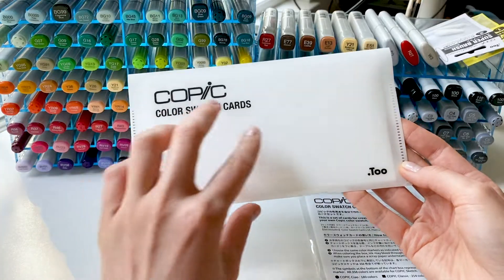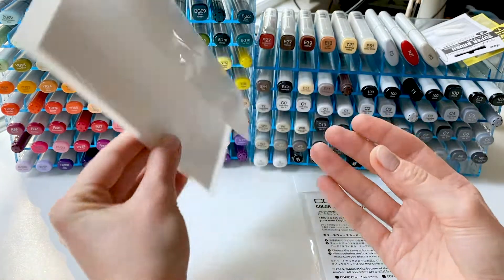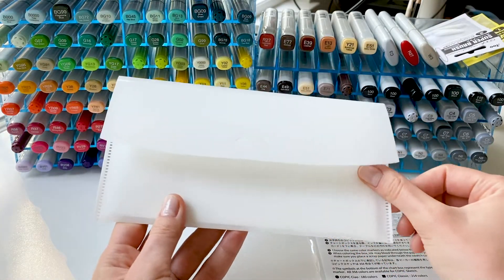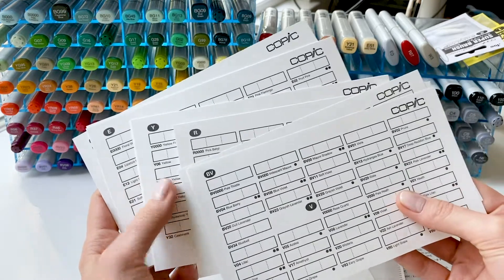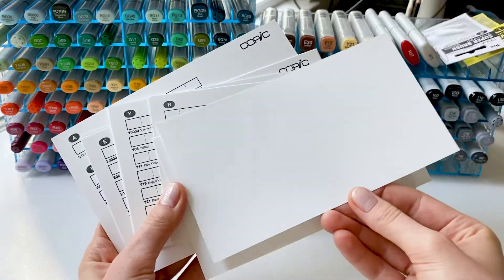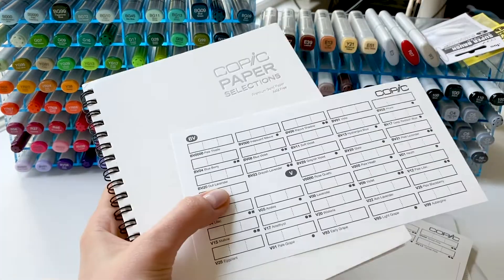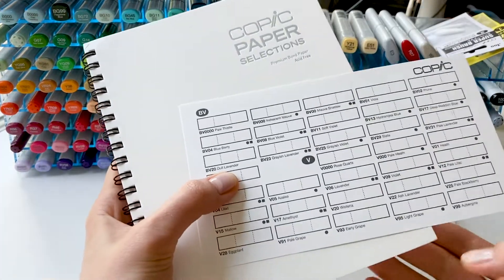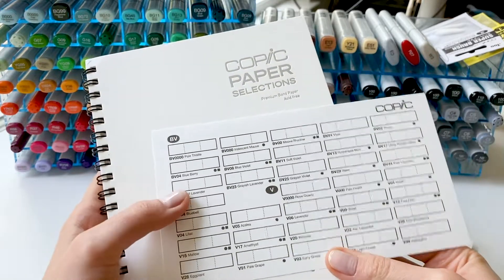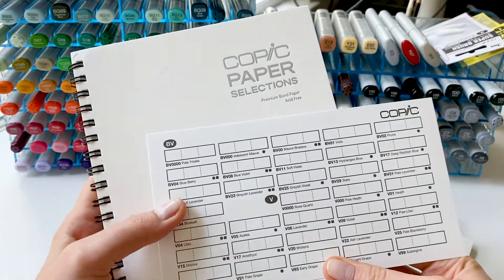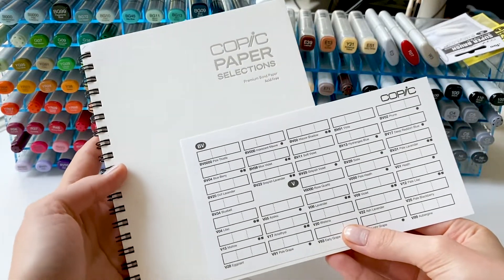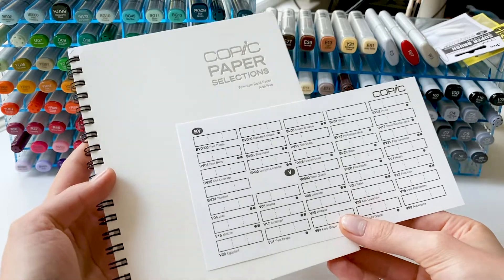The set consists of a plastic case with 14 swatch cards inside. The cards are made out of Copic premium bond paper, which is exactly the same as in the Copic premium sketchbooks.